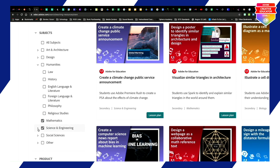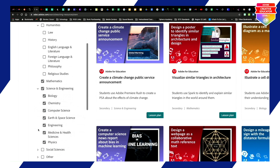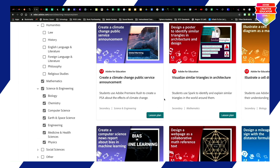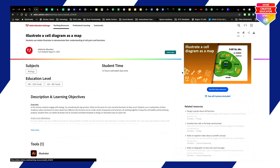You can dive in and see all the different content areas available for your particular subject. There's Mathematics right there, and then Science — Biology, Chemistry, Earth Science. These lessons are already available for you, so let's take a look at Illustrating a Cell Map.